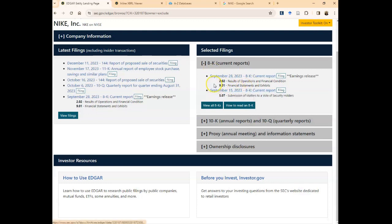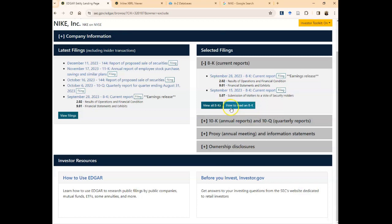If you need to see old reports, you can click on 'view all 8-Ks' and see the back reports. There's help literature here on how to read these 8-Ks.